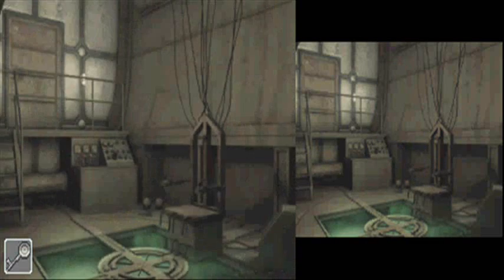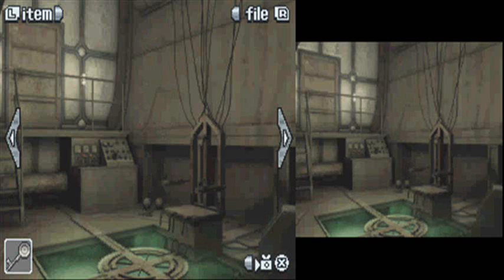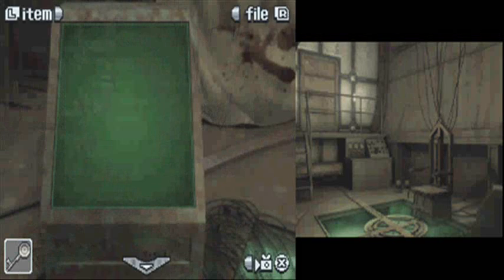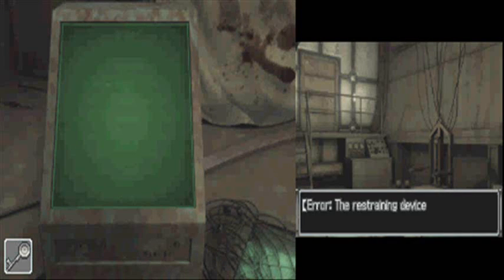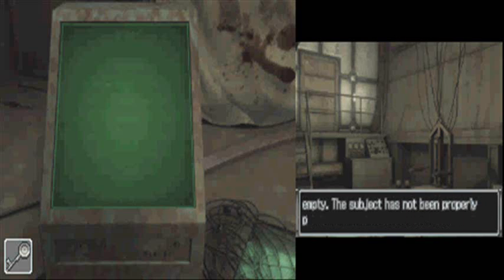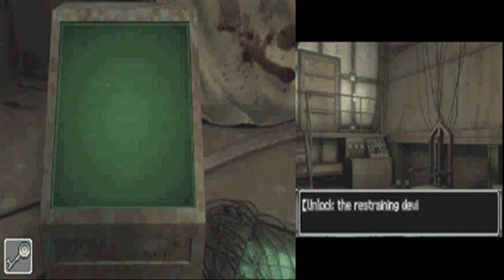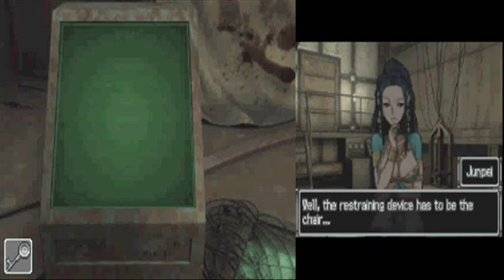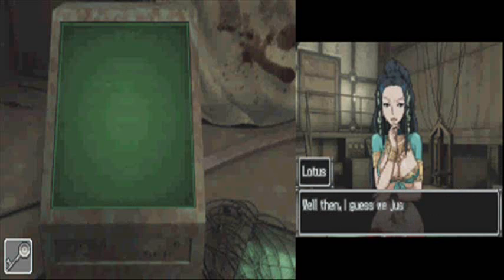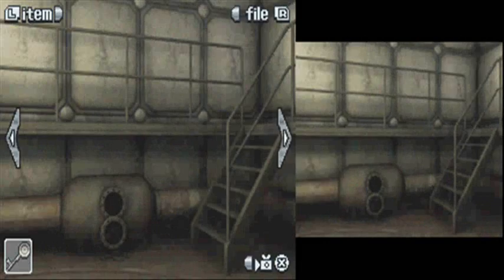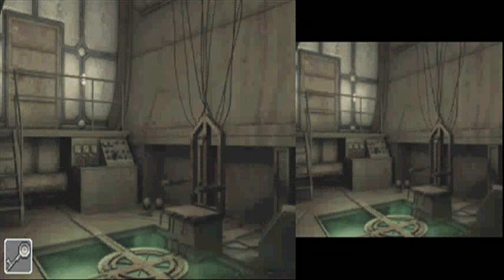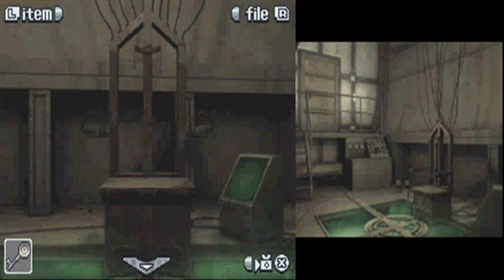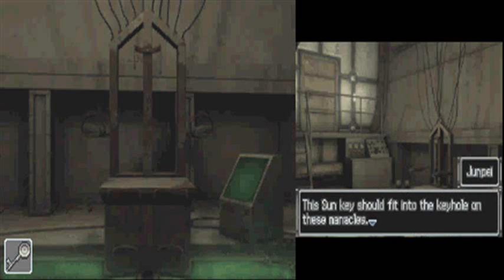Oh, okay. So, now what? Mr. Box, tell me what to do next. Yeah! Restraining device is locked but empty. This subject has not been properly placed. Hmm. Unlock the chair, eh? How does one... Oh.